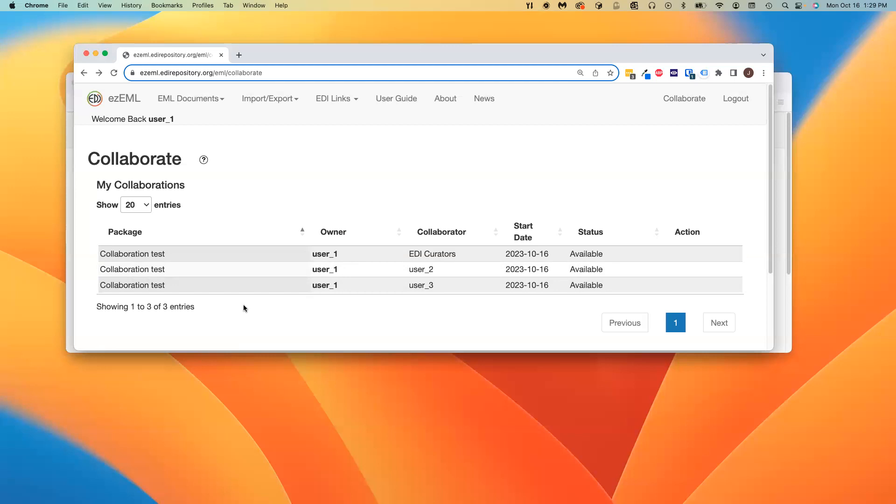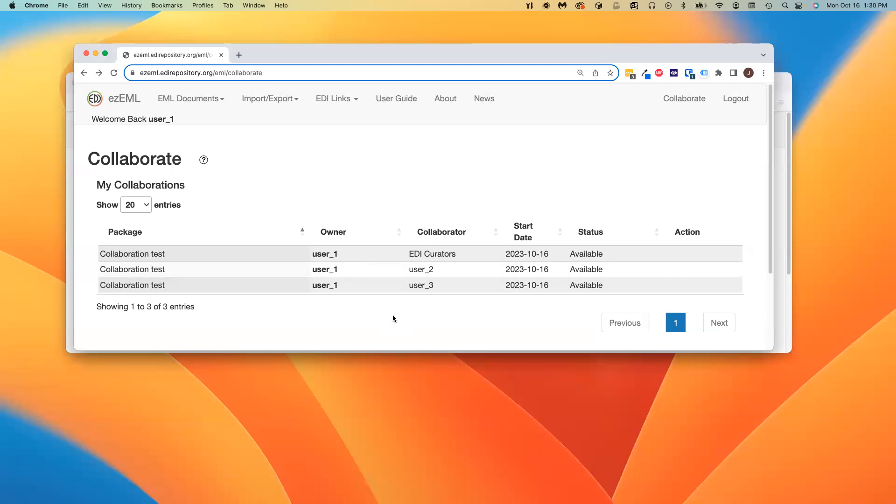In this particular example, there is a package by the name of CollaborationTest owned by User1. User1 has invited User2 and User3 to collaborate using the invite colleague feature, and they've accepted that invitation. User1 has also submitted the package to EDI, establishing a collaboration with the EDI data curation team, a group collaboration.